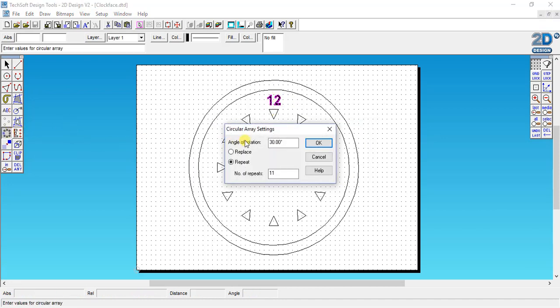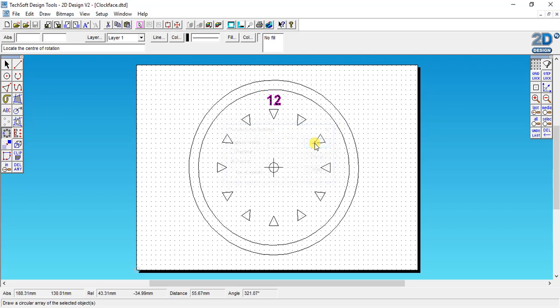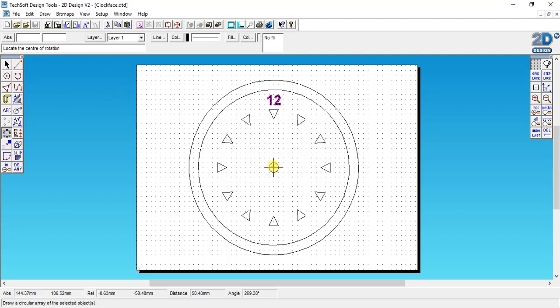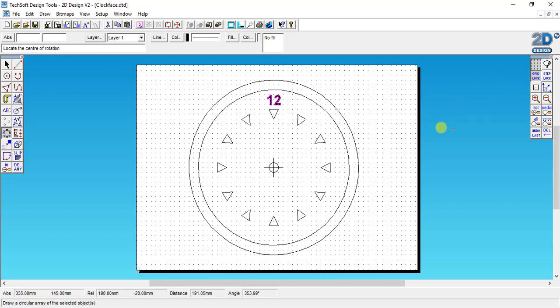The array is still going to be 30 degrees repeating 11 times because I want to have the 12 numbers of my clock face. So I click OK and then again it asks me to locate the center of rotation, so I click on the center but my gridlock is off so I need to turn the gridlock back on and snap to the dead center.